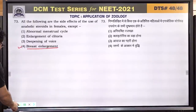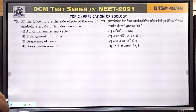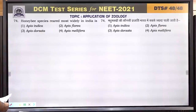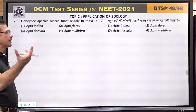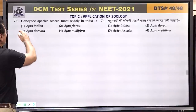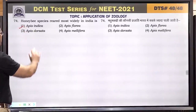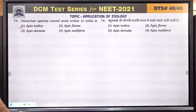Question number 74: honey bee species reared most widely in India is Apis indica. Answer is 1.